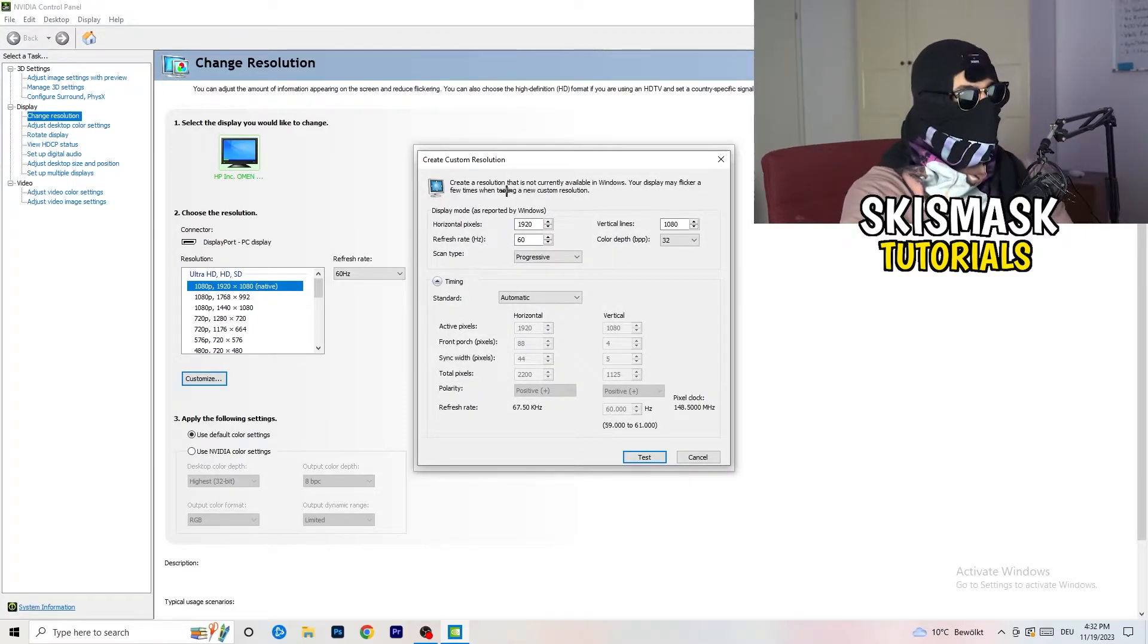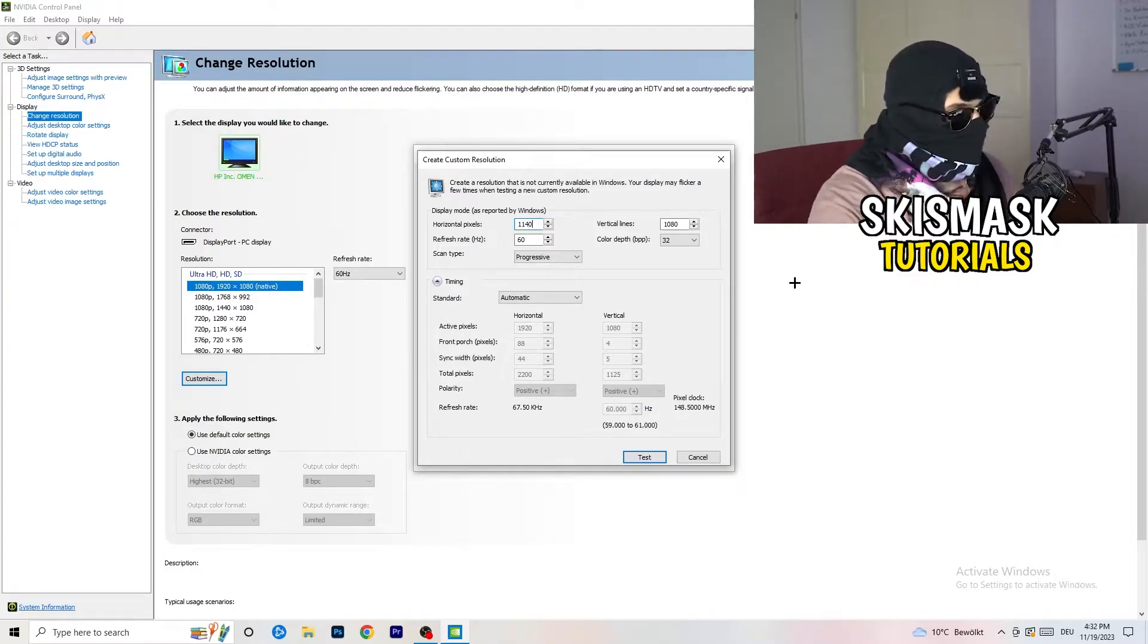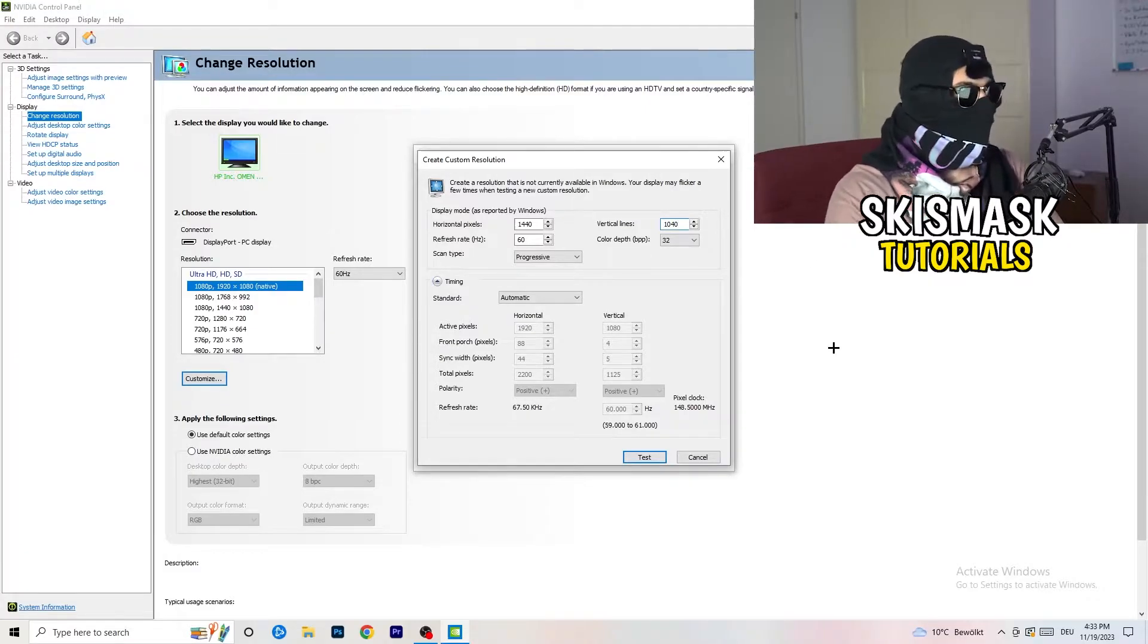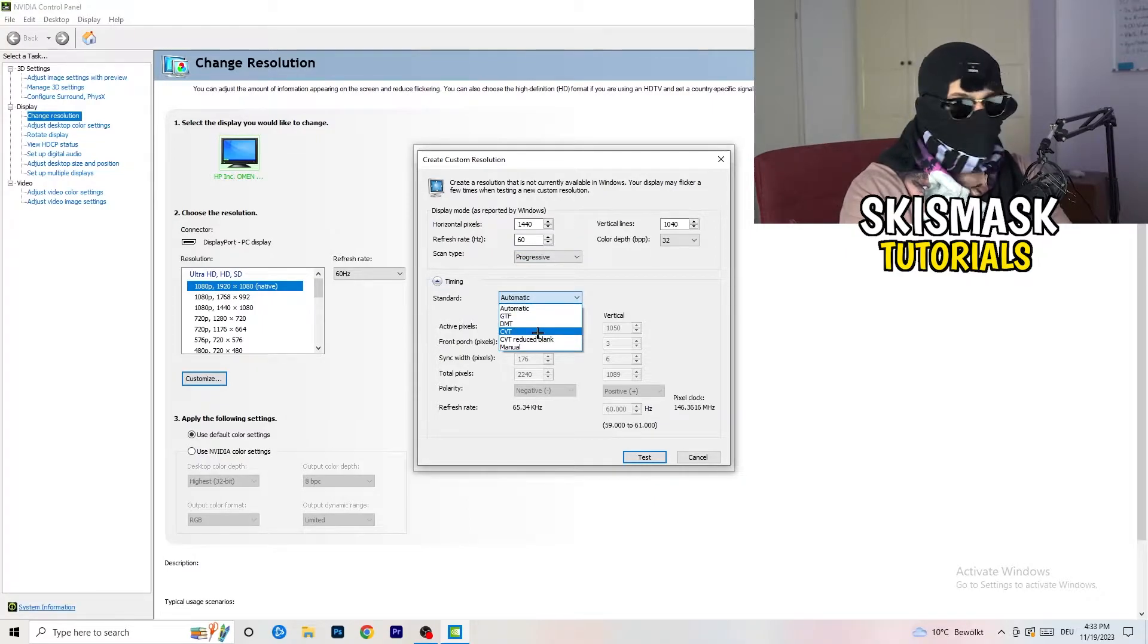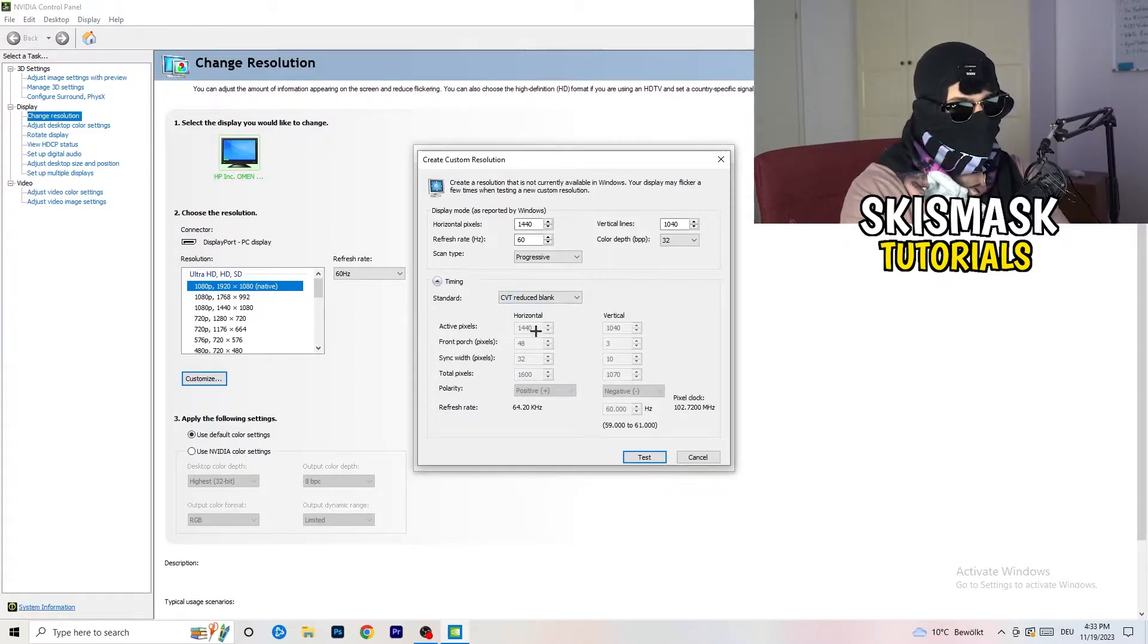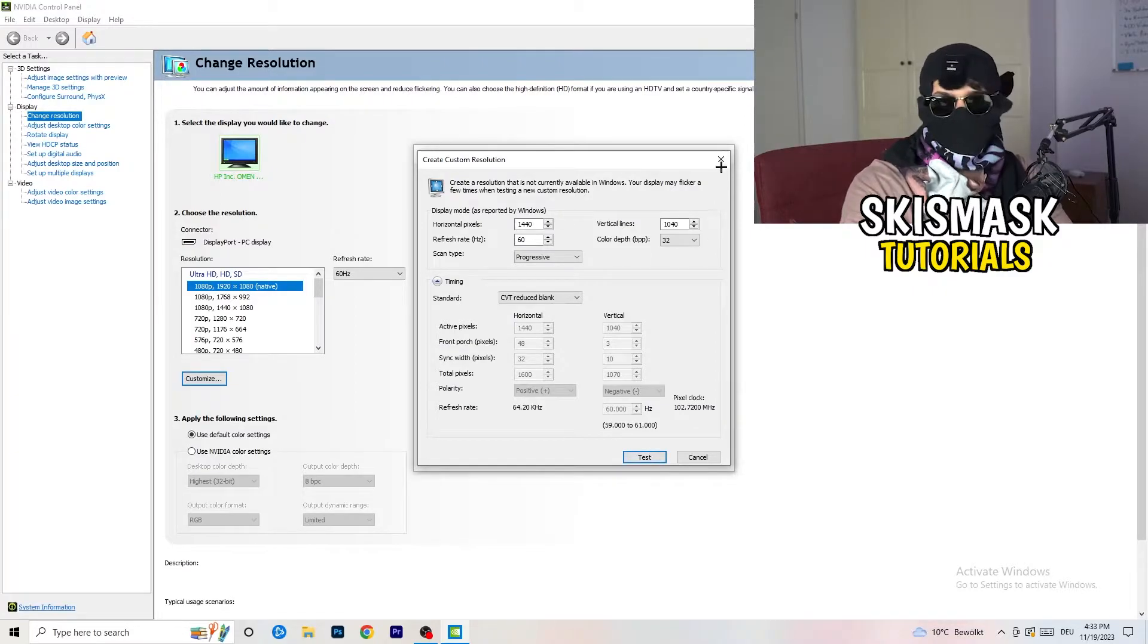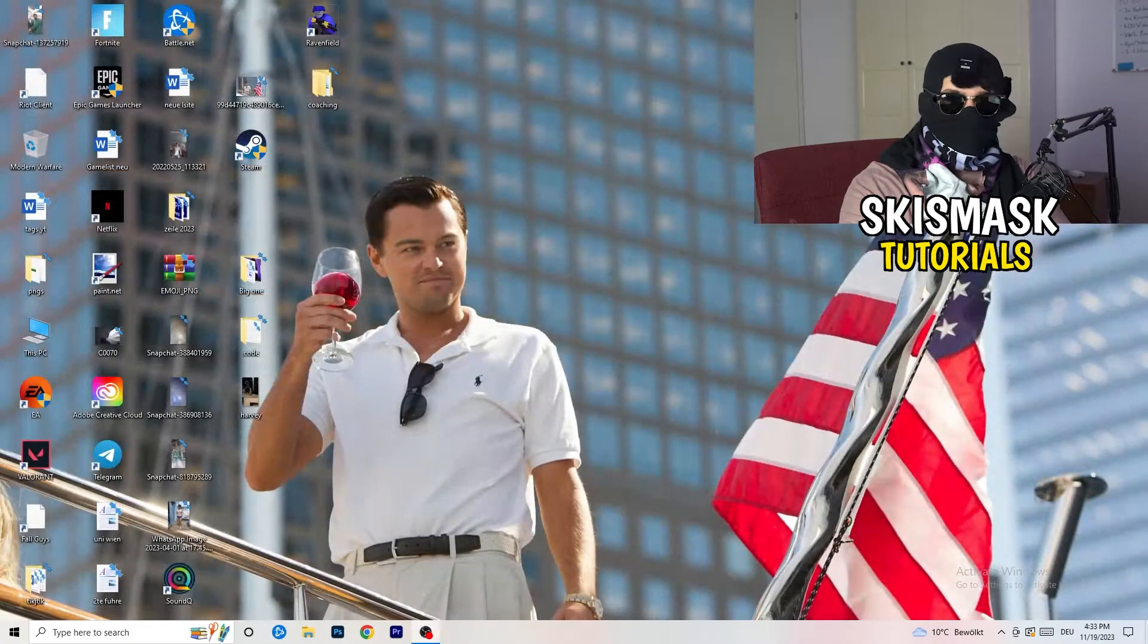Now what I want you to do here is if you're having in-game like 1440 by 1040, go to Scan Type, select CVT or Manual. If you're going to Manual, go to CVT Reduced Blank and click on Test. This will apply this to your display. I won't do that because I'm recording and this will destroy my recording, but you're going to do that and afterwards you can close your control panel.